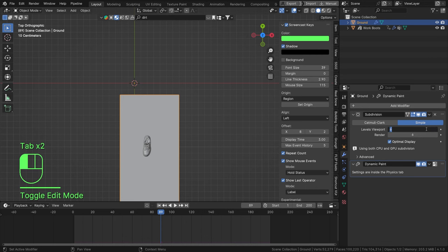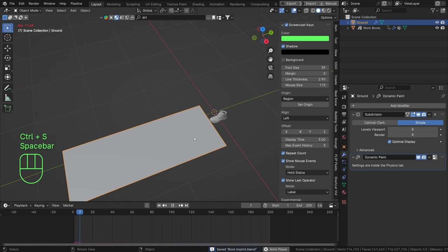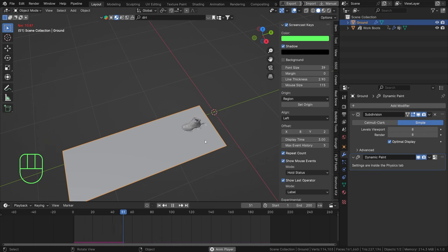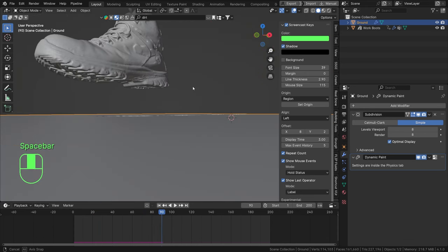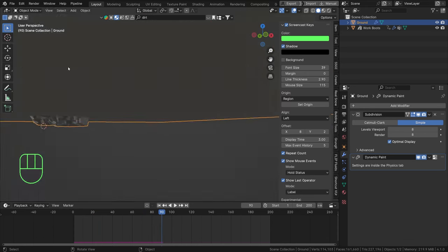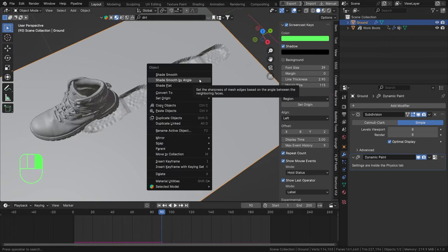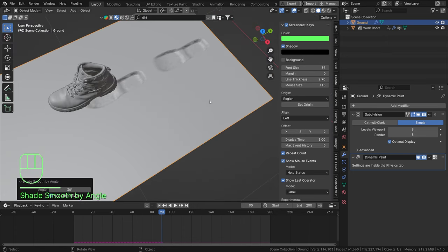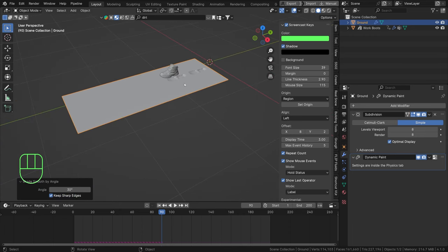Our simulation is going to be a little slower but we get a nice resolution on that mesh. We're even getting some of that sole - the bottom part of the boot - showing a little bit in the footprint as well, which is quite nice. Right-click, Shade Smooth by Angle. So that is our starting point; we already have our first system in place.